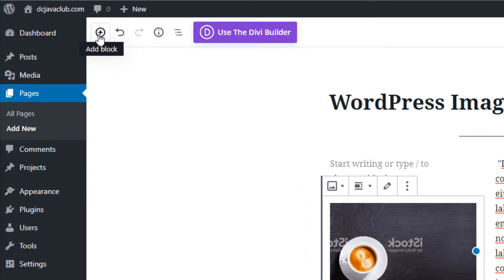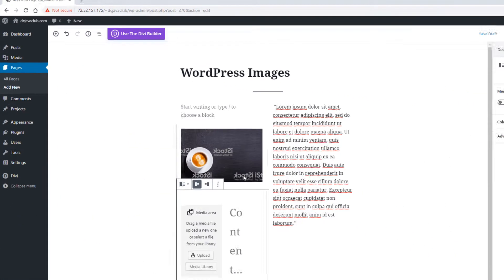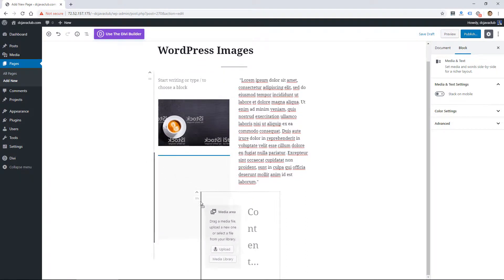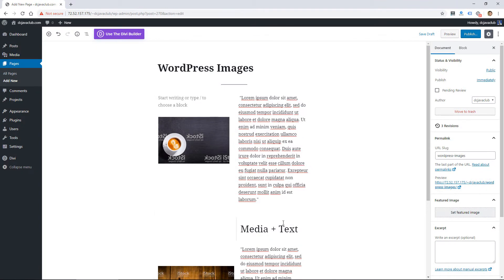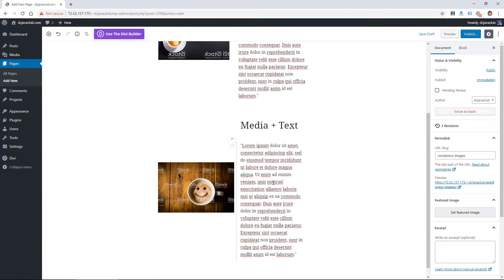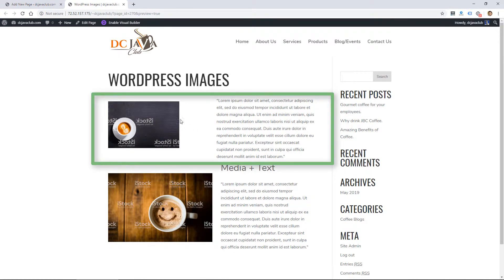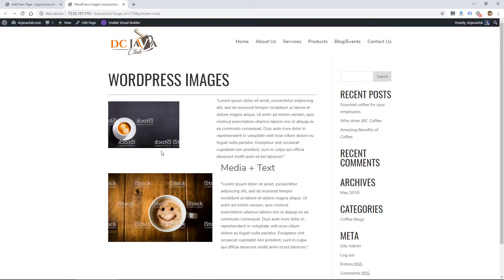There's another way to add the same kind of look, and they call that media and text. If I click media and text and add that block — it looks like it added it to the column, so I want to pull it out of there. I can add an image here and then content on the right. I went ahead and added an image and text. Let's preview that and see how it looks. Here's the first column setup I made, and then the media plus text — it's kind of the same idea done two different ways.